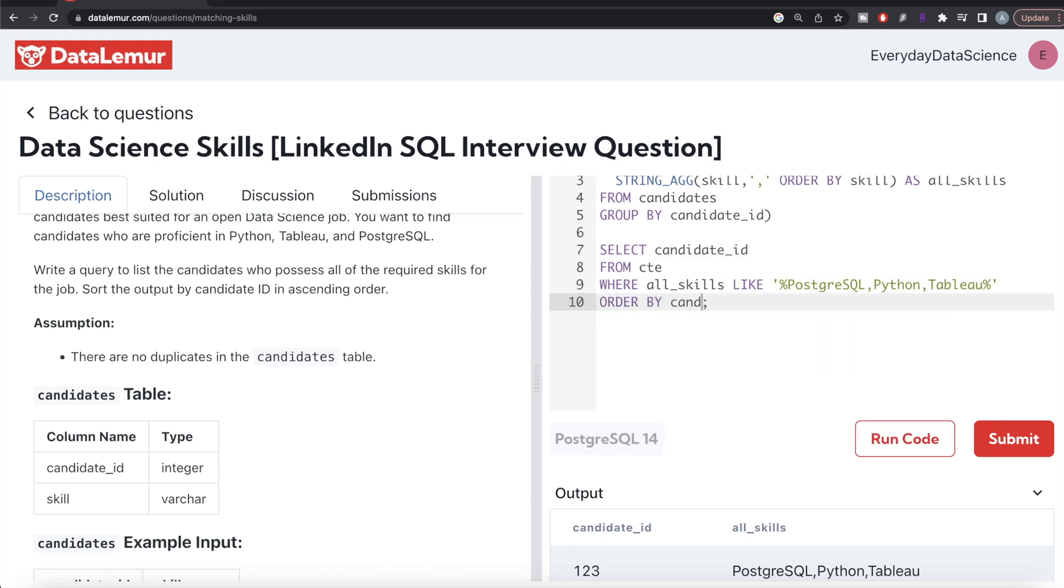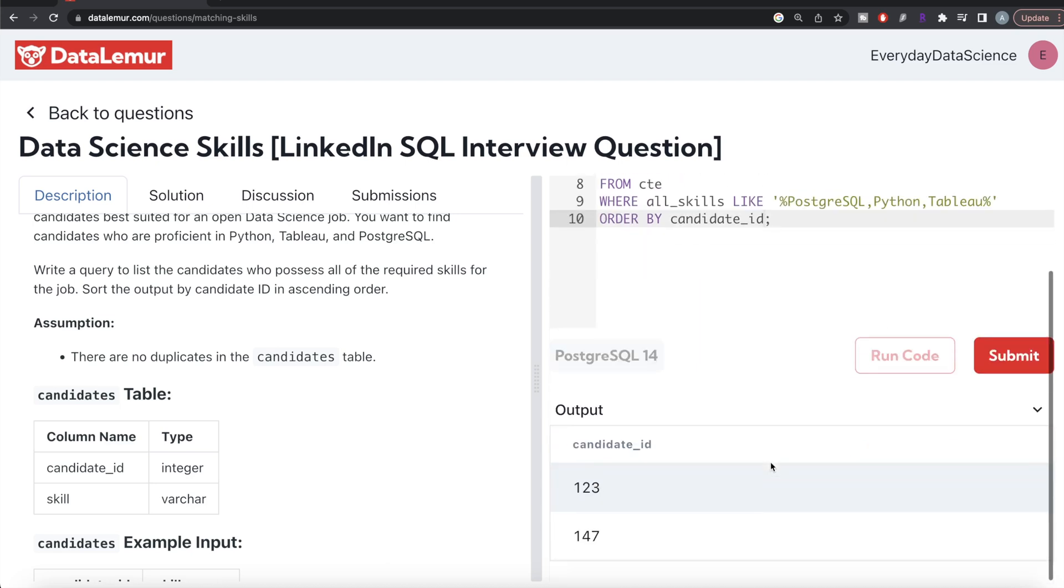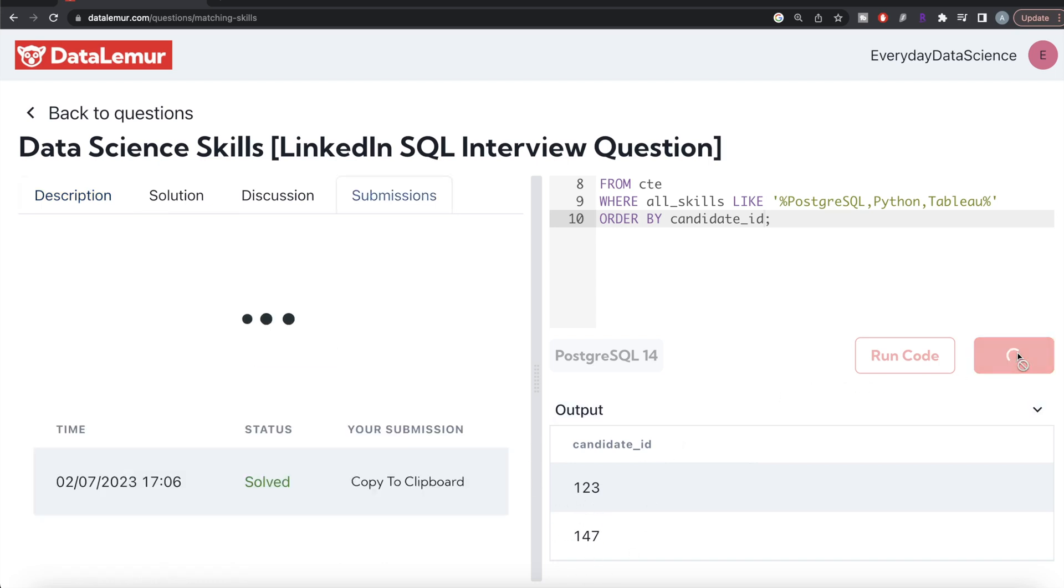This should be ordered by candidate_id in ascending order, so we write ORDER BY candidate_id ascending. By default it's ascending order. This looks good. Let me run this to see what happens. Now our candidate_ids are 123 and 147. Let's submit it to see if it passes all test cases.